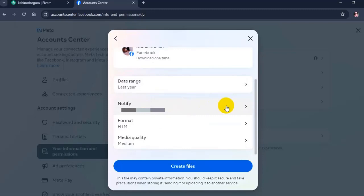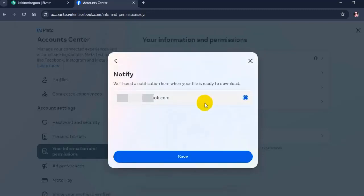Click on notify, enter your email address, and click on save.